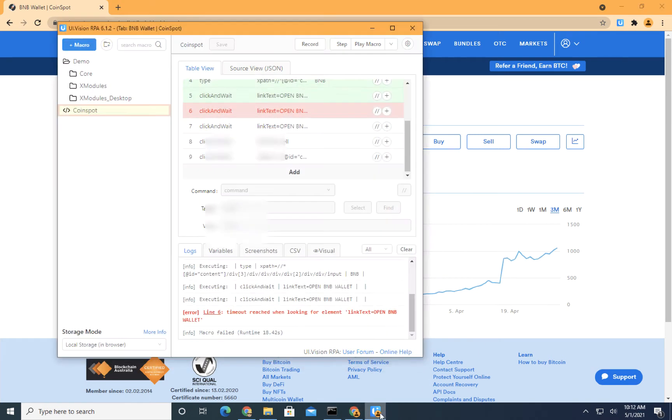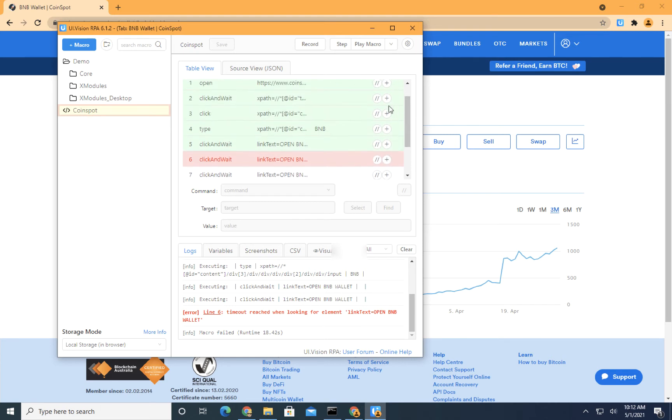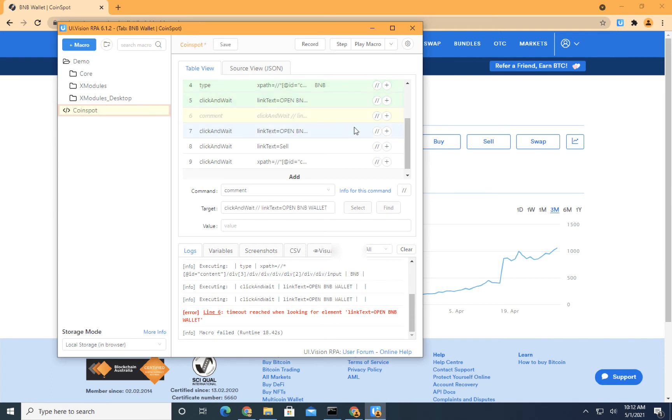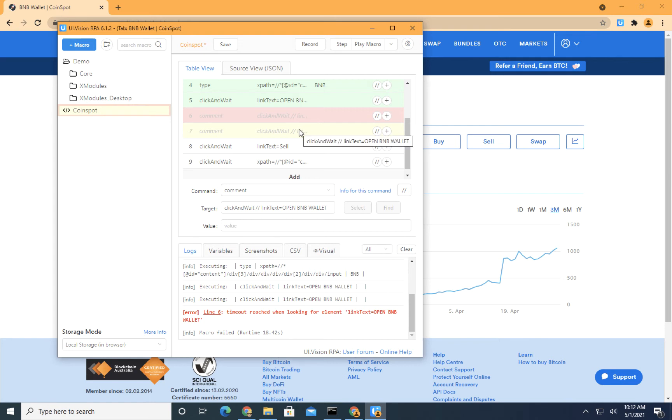Okay, so you see it's timeout looking for open BNB wallet. For some reason, the automation recorded open BNB wallet three times. So I'm going to just comment this out for now. I normally don't try to delete the steps unless I know absolutely I don't need it. Okay, but it's gone. Yep. So these two steps are gone.